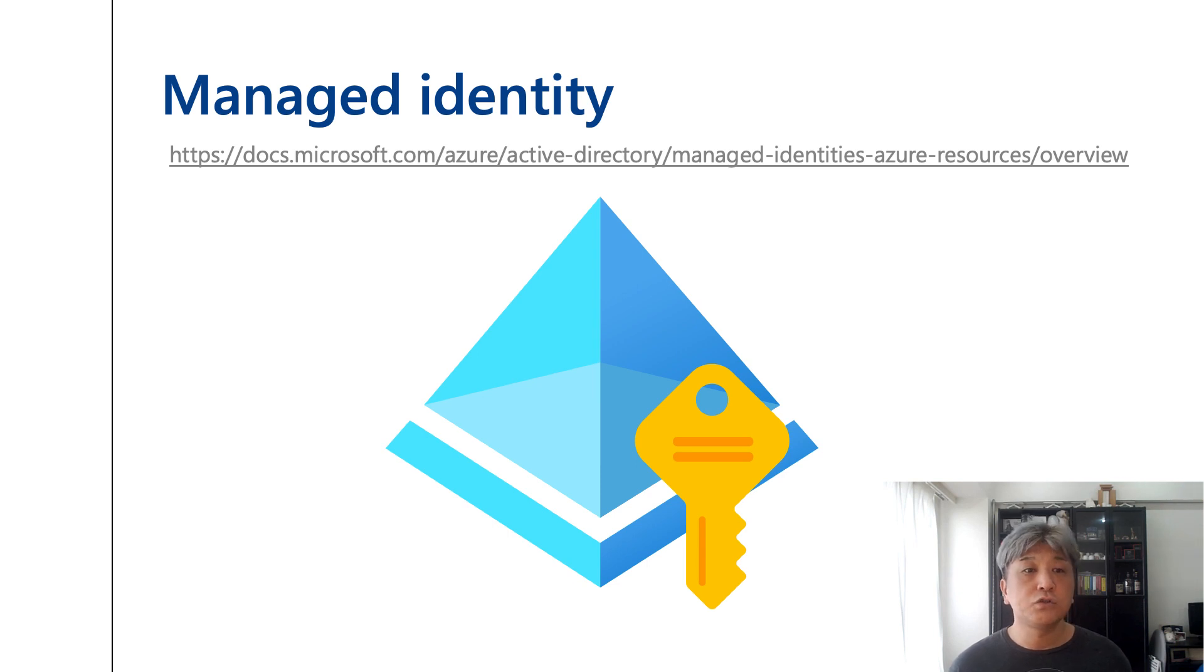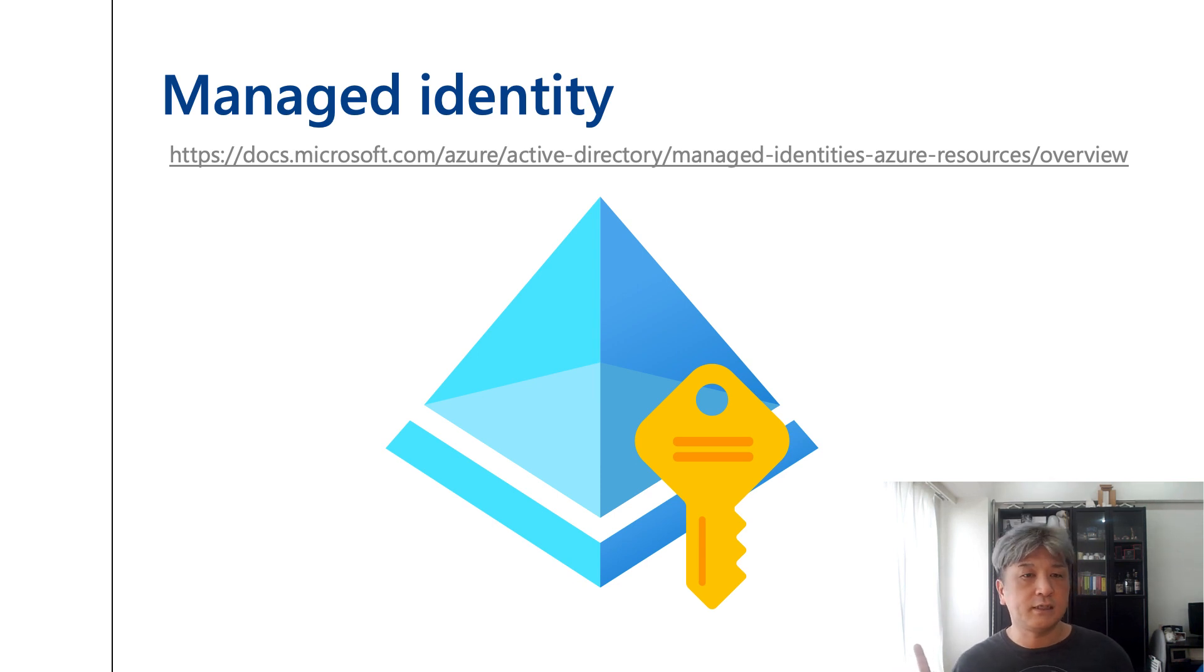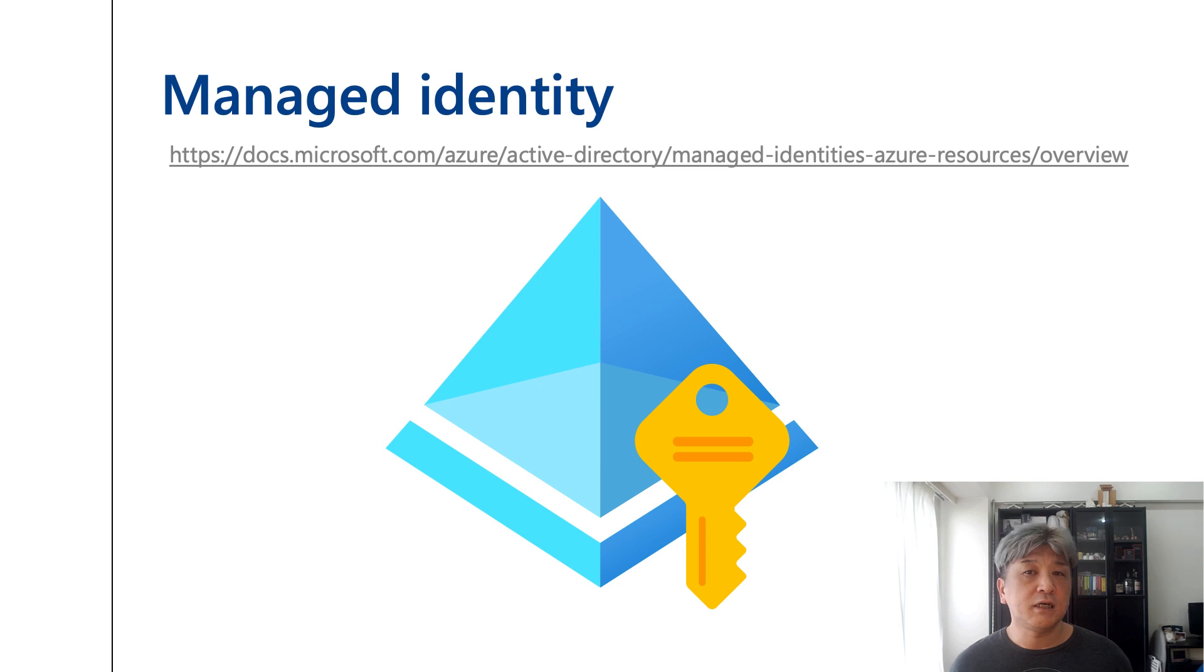We can use two types of managed identities: System Assigned and User Assigned. Each has several characteristics. For more details, please check the URL in the slide.